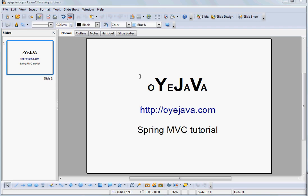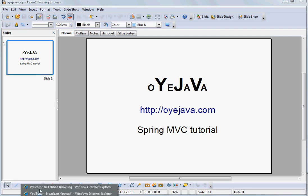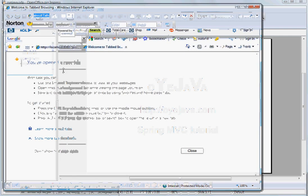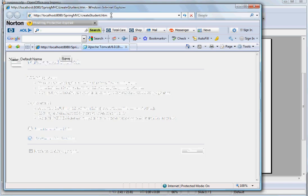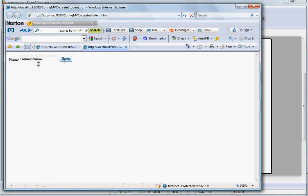In this tutorial we will trace the one request response lifecycle of Spring MVC architecture. Let's see what happens when we put the URL create student.htm and enter it. We basically get this form. So let's see what happens when we give this URL.